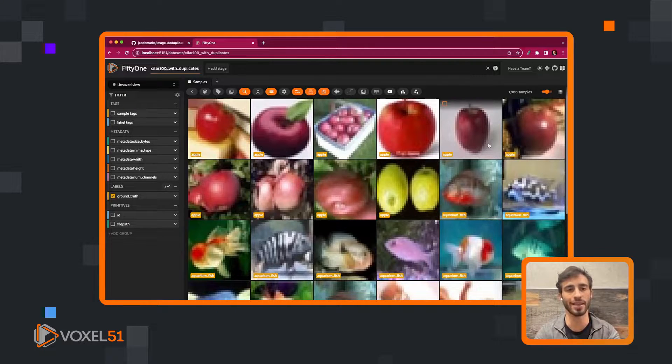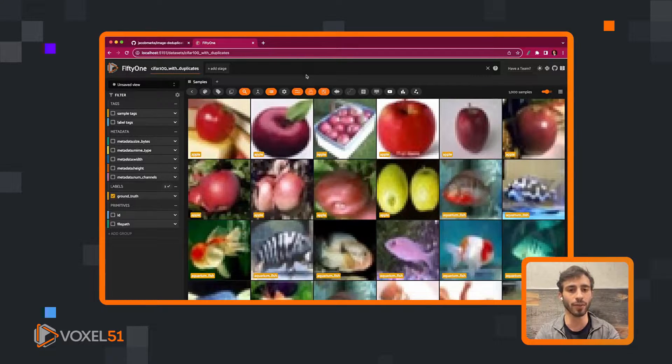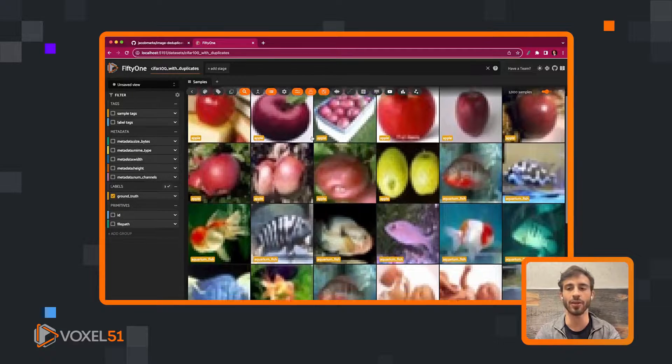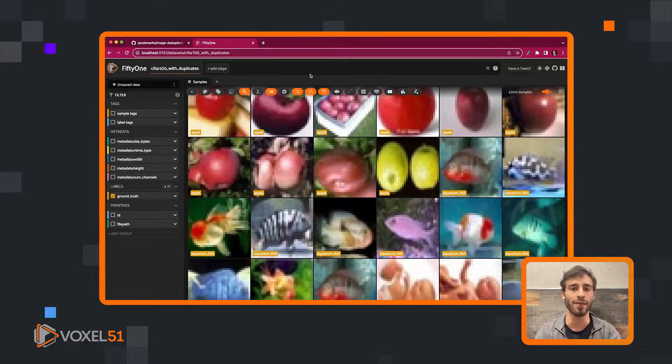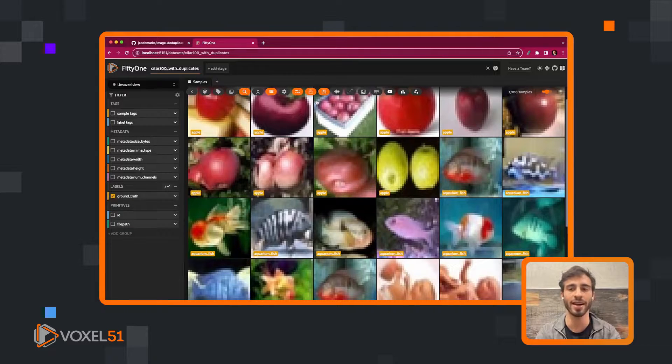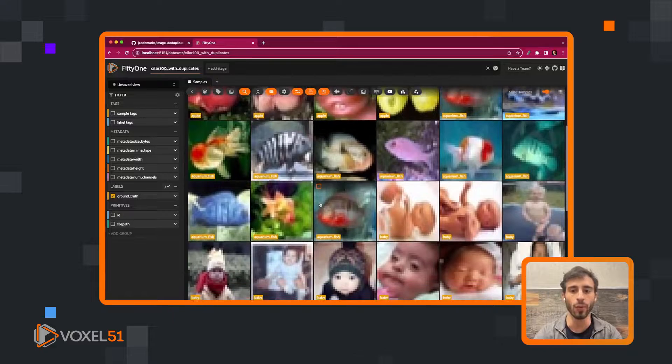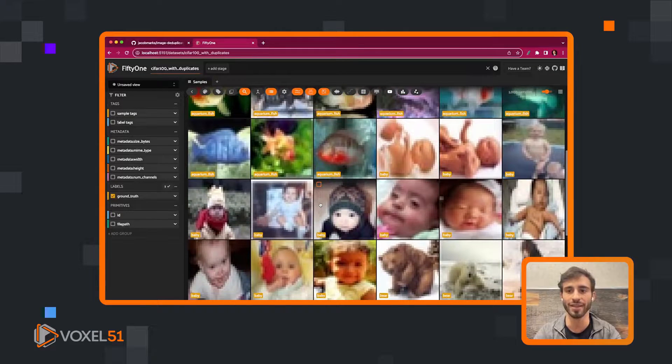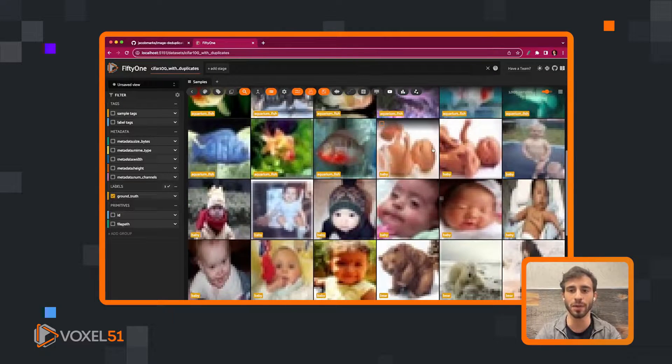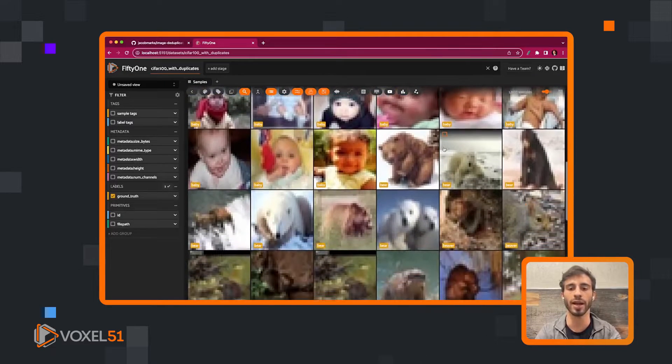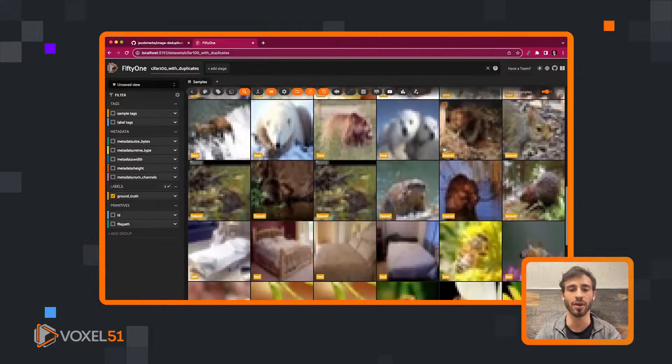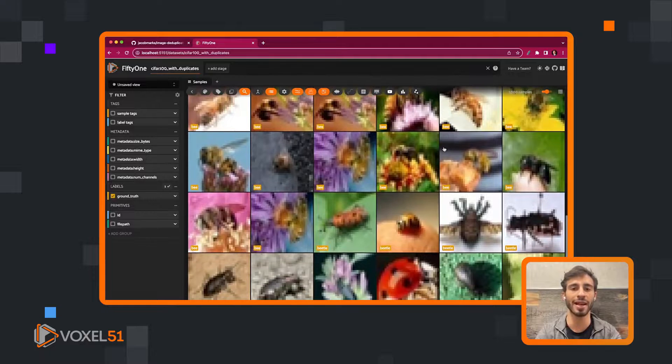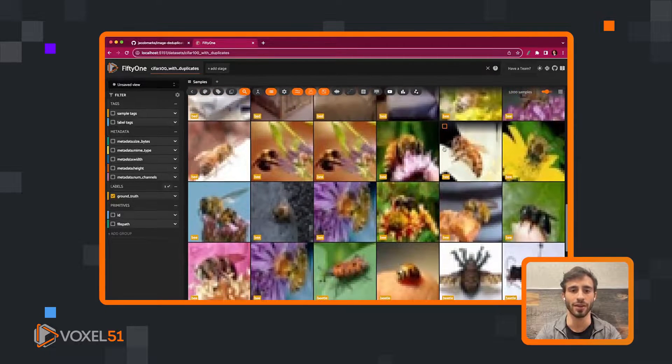Currently we're looking at the CIFAR-100 dataset, which we've taken a thousand samples from with a 5% duplication rate. We've added some duplication errors into the dataset and we want to find those errors. Here we can see these are kind of the same, they're definitely not exactly the same, but there are hidden within here some exact duplicates and finding those exact duplicates would be a pain.